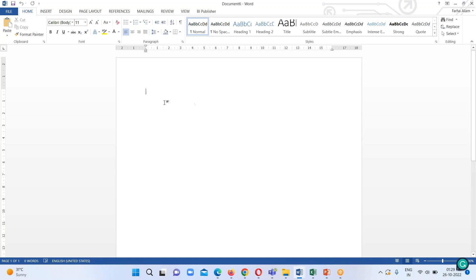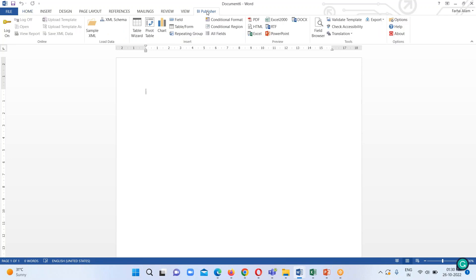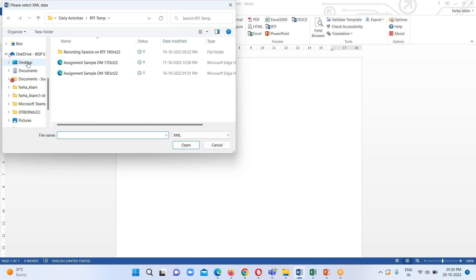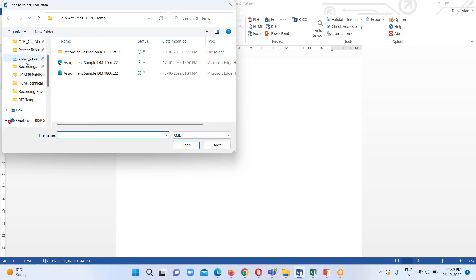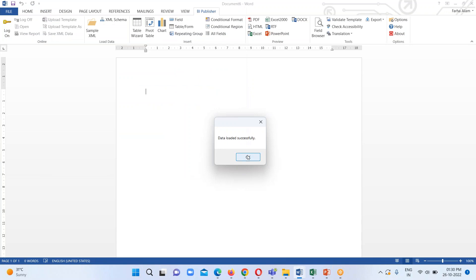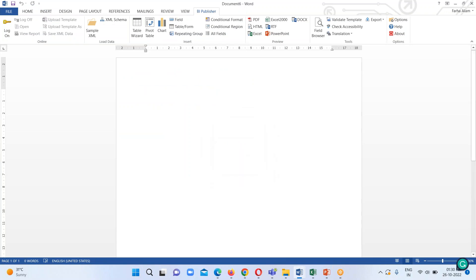Now the next step is to insert the data which we have just downloaded. We go to the BI Publisher tab and here we have an option called Sample XML. Click on it, go to the Downloads folder, select the file we just downloaded and open it. We get a confirmation message that our data loaded successfully — click OK.